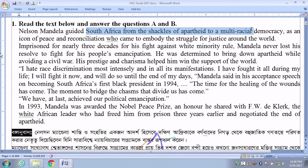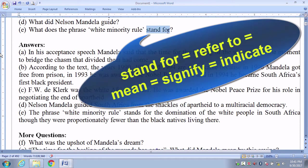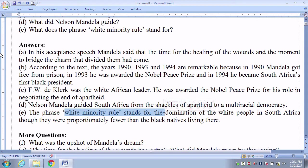Last, number E: What does the phrase 'White Minority Rule' stand for? The phrase 'White Minority Rule' stands for the domination of the white people in South Africa, though they were proportionately fewer than the black natives living there.